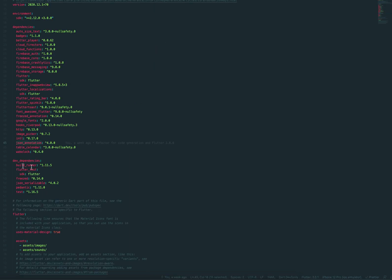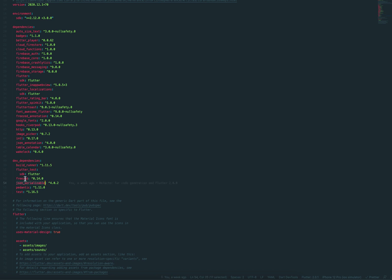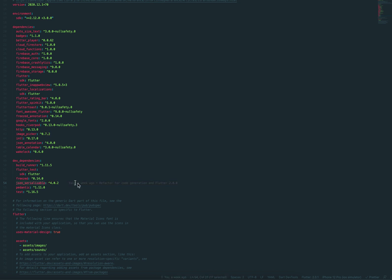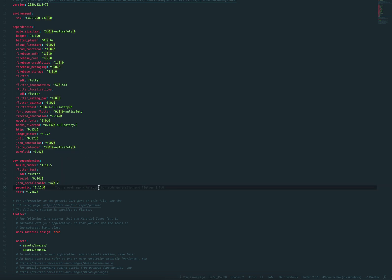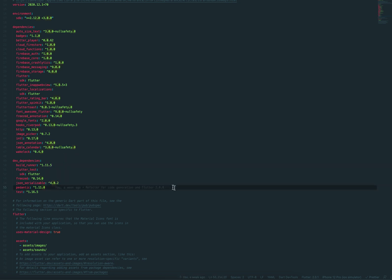So you need to make sure that you have the build runner and then JSON serializable and also Freezed. This package is made by Google and Freezed is from Remy as well. And Pedantic is basically from Google as well to make sure that your Flutter linter is giving you the correct hints.